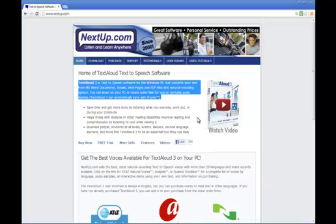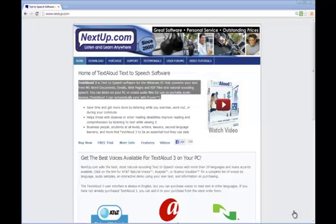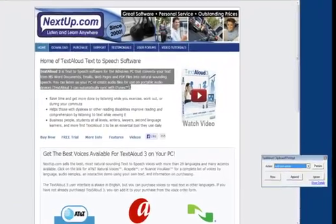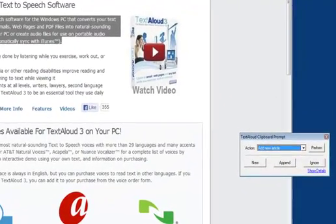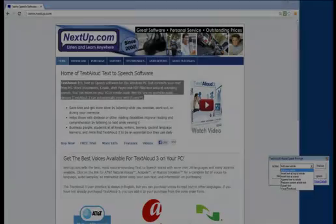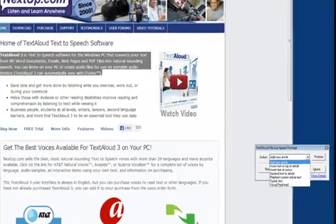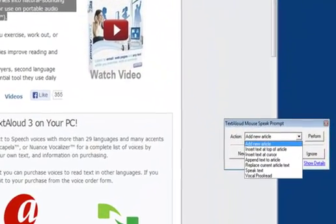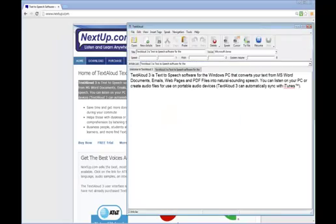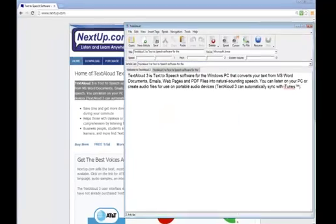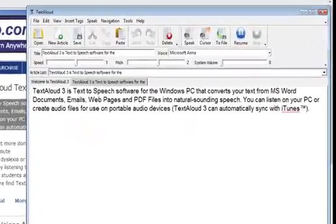Once you copy your text in one of these two ways, this will bring up the TextAloud clipboard prompt on the bottom right side of your screen. The default choice when this occurs is Add New Article, so you'll then just click Perform, and your text will appear on screen as a new TextAloud article.